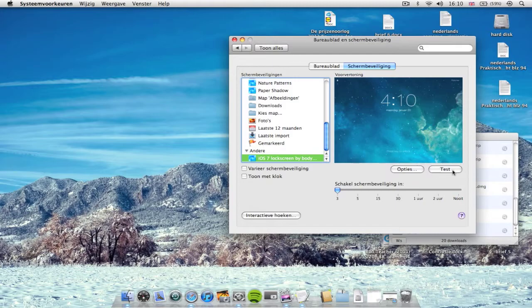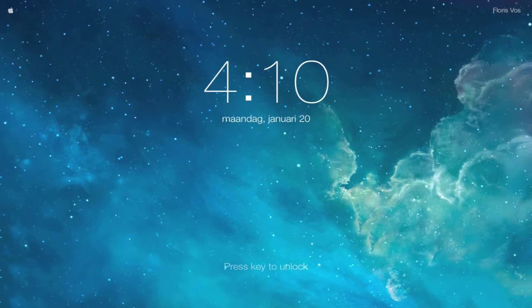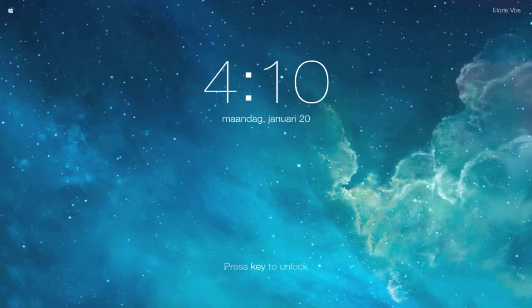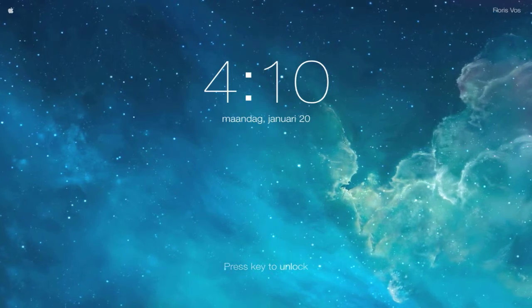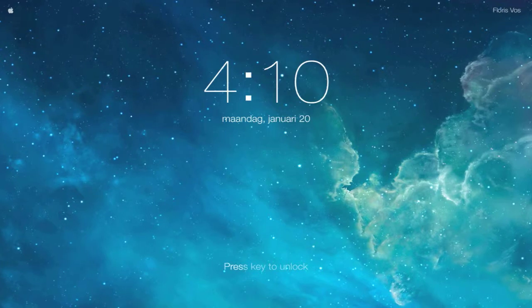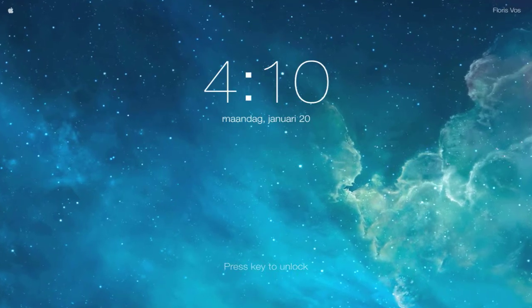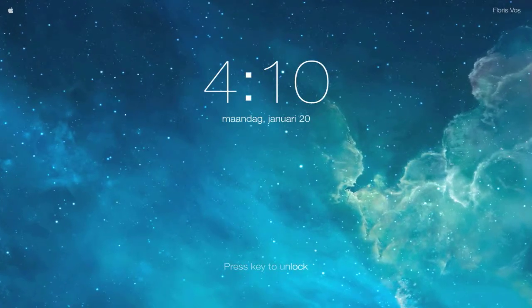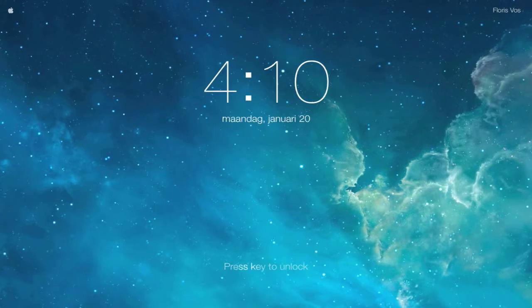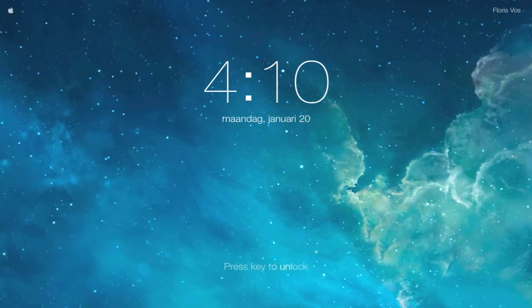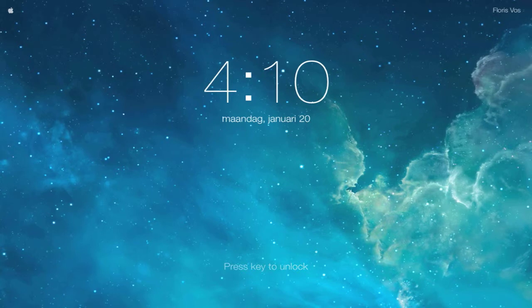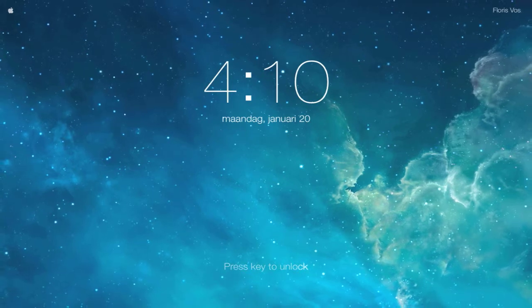So let's show you how this looks in real life. Let's test it. So here it is, it's very nice as you see. And the 'press key to unlock' section is also blinking, and on the upper right side you see your account username, and in the middle, of course, the time.